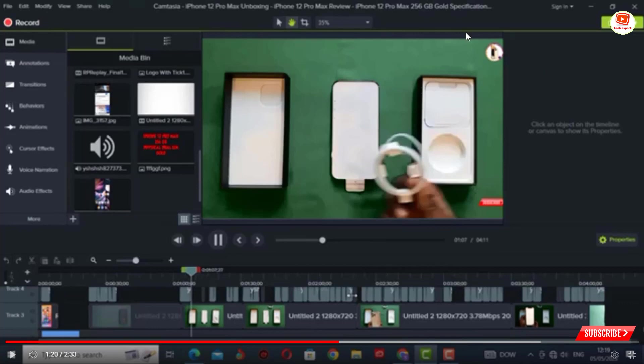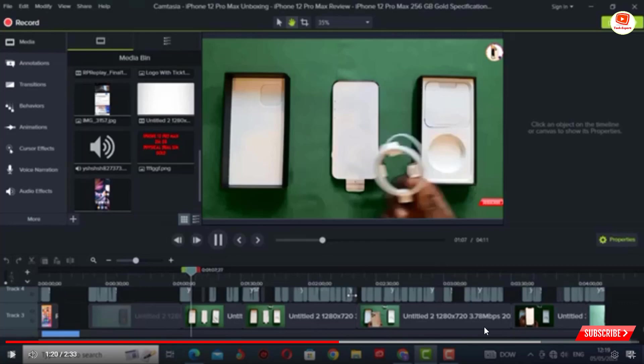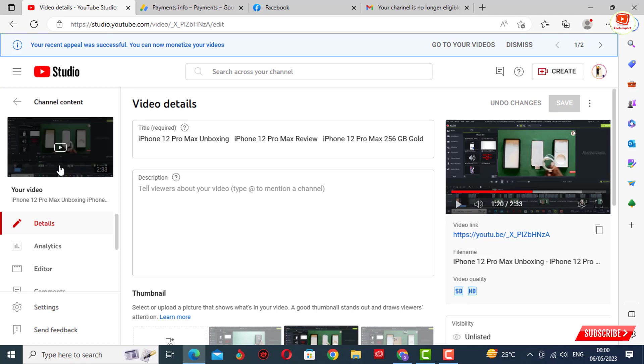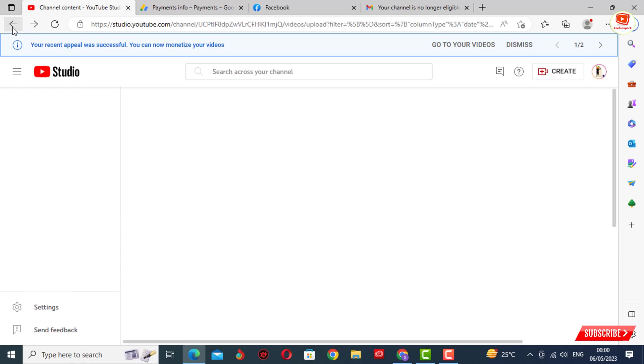You will find the appeal section in the Earn tab, the monetization tab. If you tap on the Earn tab, you will see the blue Appeal tab. You have to tap on it. Keep the video unlisted. Copy the video link in which you are showing your editing procedure and paste it here in the appeal and submit it. After submitting your video, you have to wait for at least 10 to 12 hours.